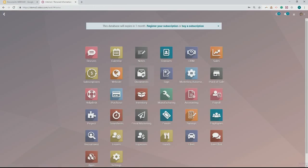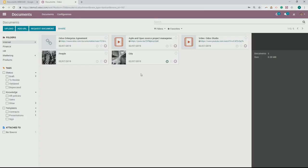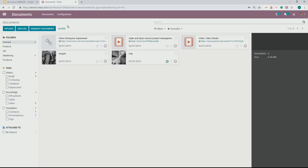That is a lot of the basic overview of Odoo Documents — how they're organized, how you can tag them in different ways, and different ways that you can organize them within your documents application. Next, this area up here is particularly interesting because it allows you to upload documents and have them associated with tags, request documents, and share them. You can even share outside of the organization for what you currently have.